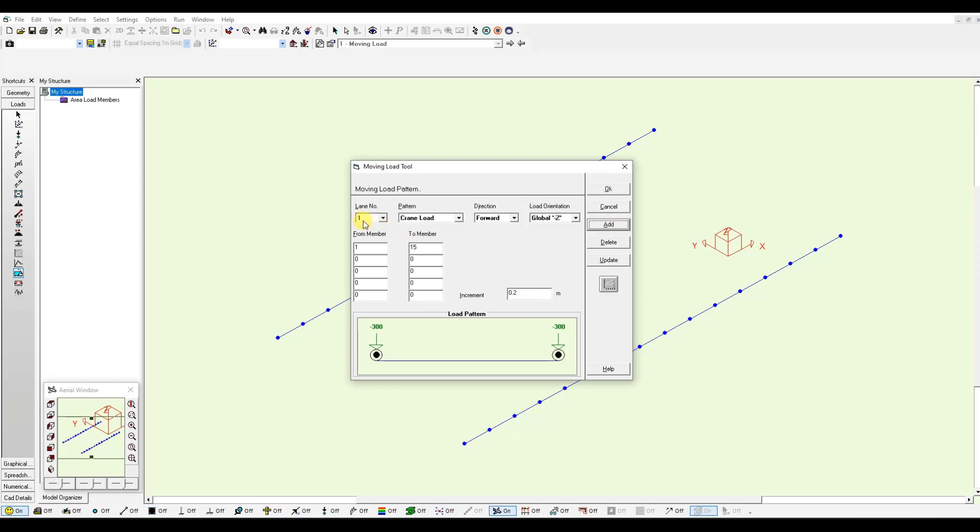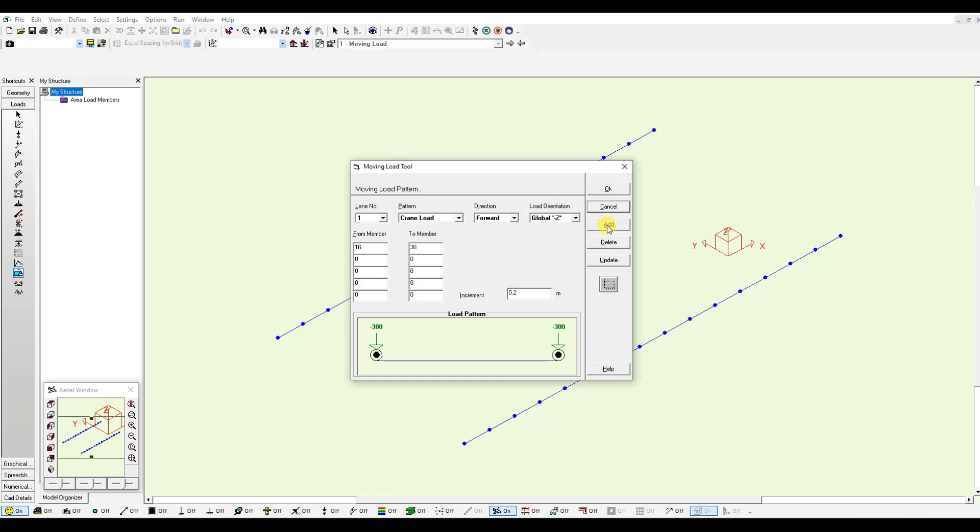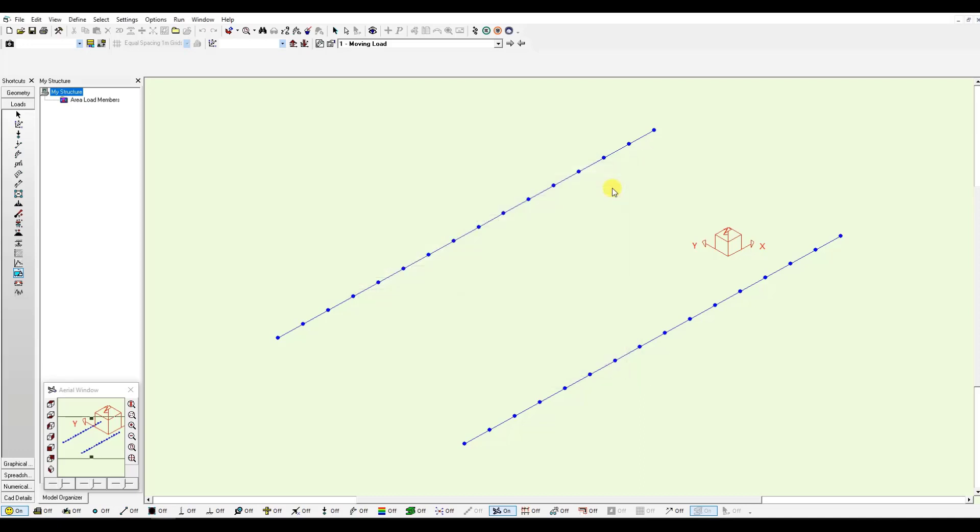This will add my first lane. To define my second lane, which is these members, these go from 16 to 30. Same increment, I keep the load orientation and I click add. Now I have my two lanes defined. I can click OK.